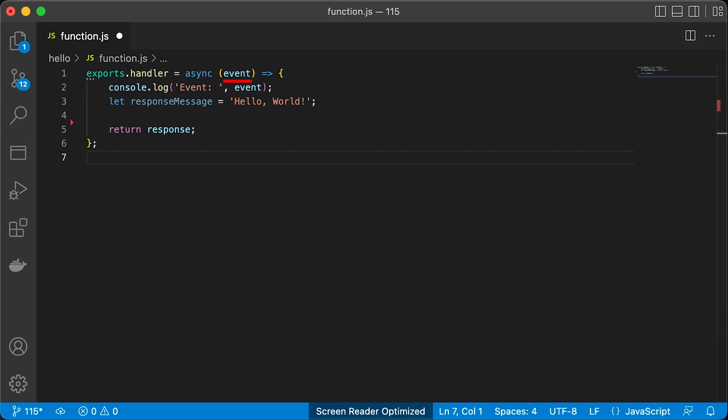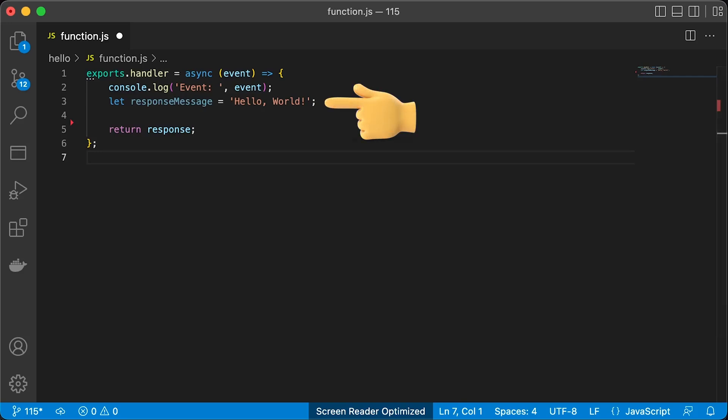As always, this function accepts the event object. For debugging, we can print out the event. You can find it in CloudWatch. If this function is invoked without any payload or query, it will return hello world.